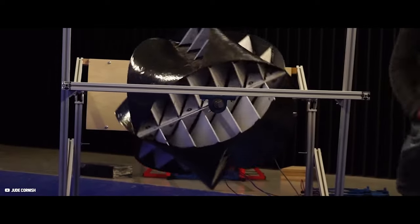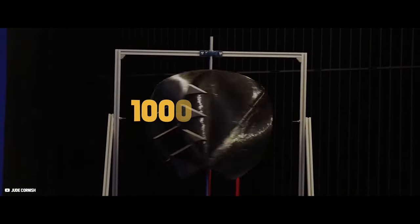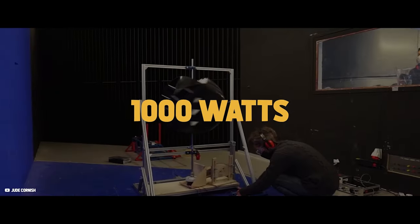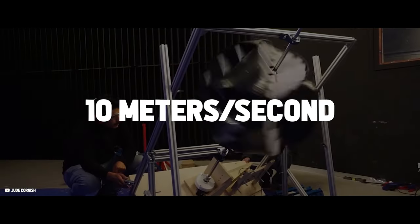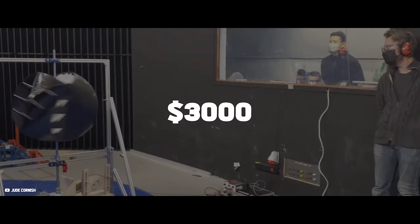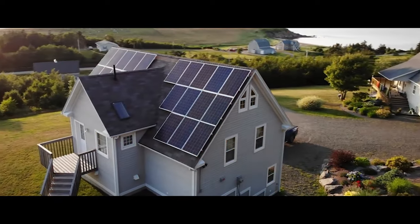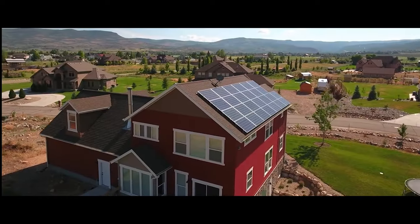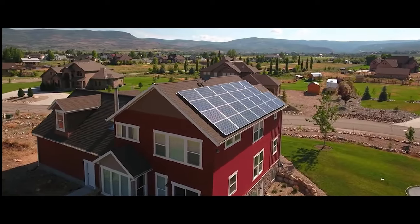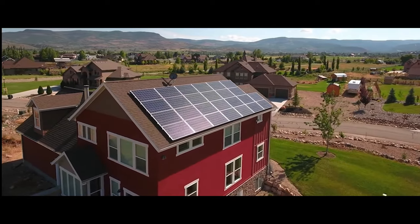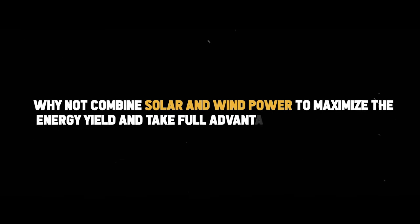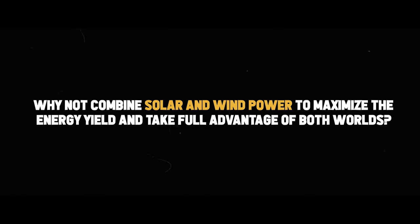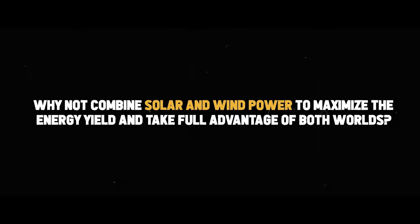The O-Wind turbine has a power output of 1,000 watts at wind speeds of 10 meters per second and can cost up to $3,000. At these price tags, it can't compete with solar panels since the cost of photovoltaics has fallen massively in the past few years. But why not combine solar and wind power to maximize the energy yield and take full advantage of both worlds?